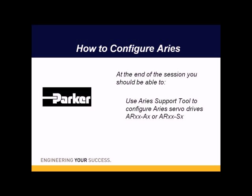Welcome to Parker's online training. Today we'll be covering how to configure the Ares Servo Amplifier.